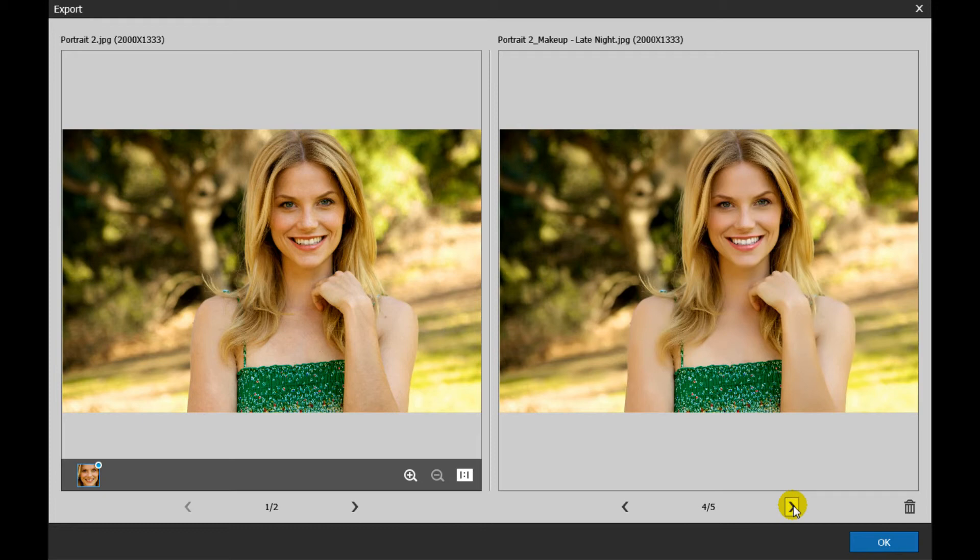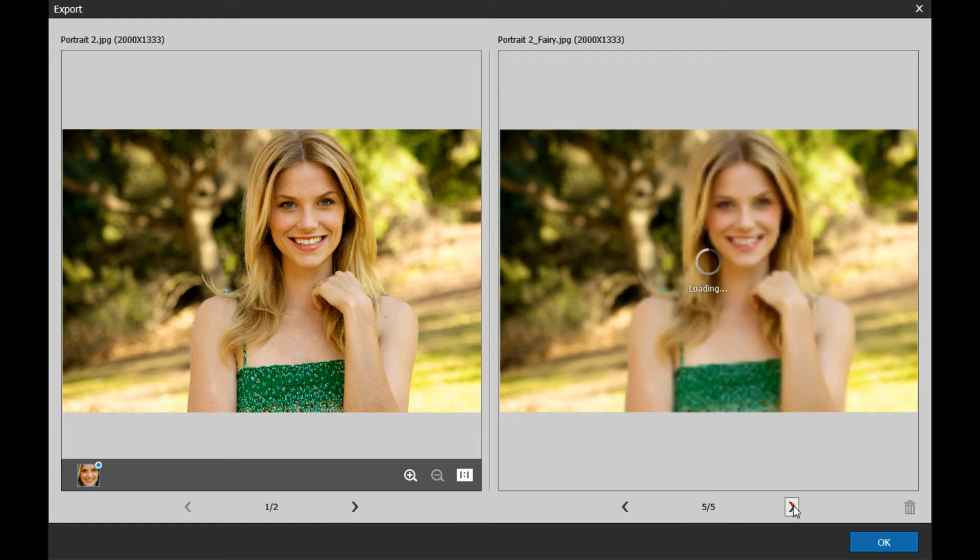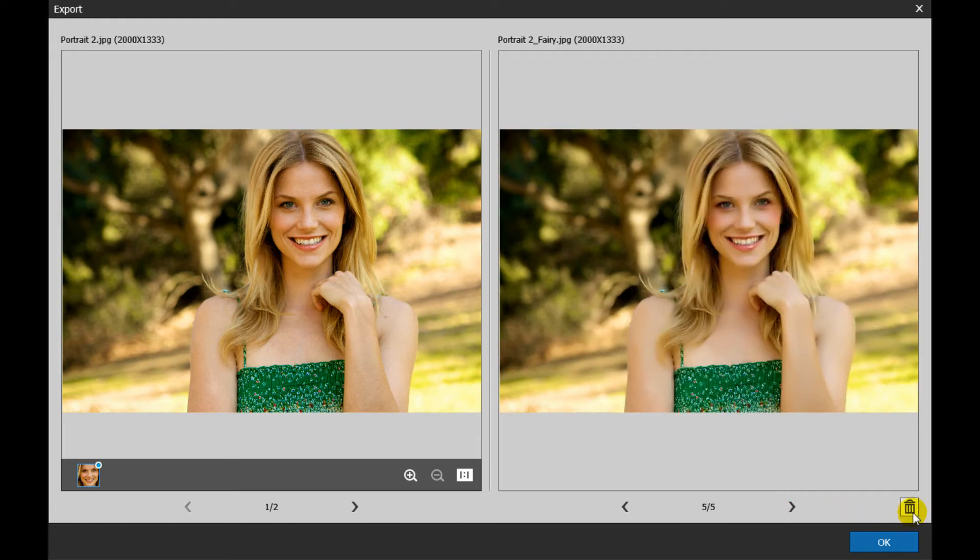If you are not satisfied with the results, you can just click the trash icon to delete it.